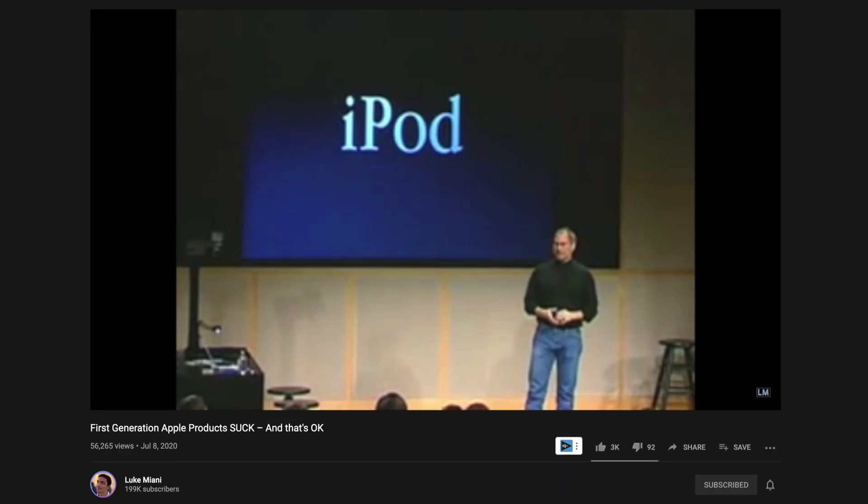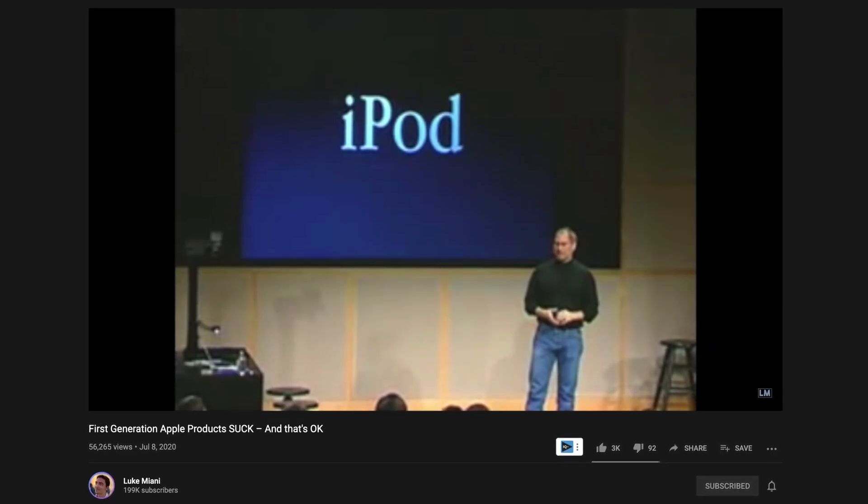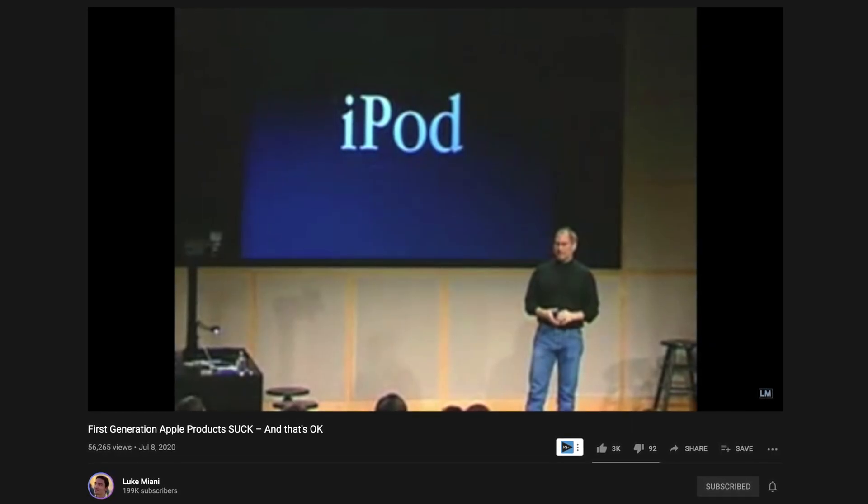Luke Miani just put out a video talking about first-generation Apple products. He got me thinking about how many first-generation Apple products are a public beta test in a way to see what works and what doesn't. I'm just not okay spending thousands of dollars on machines that are bound to have hiccups and issues. So for the next few years, I'm going to be happily sticking with my old clunky Intel Macs because they just work.